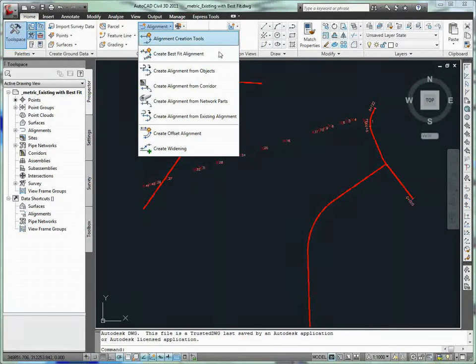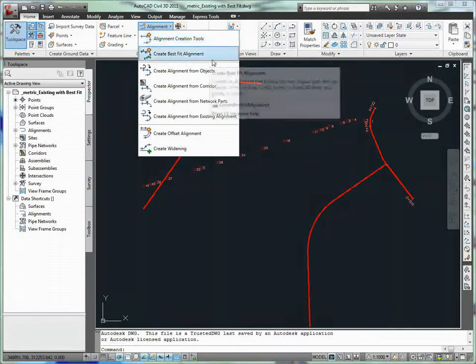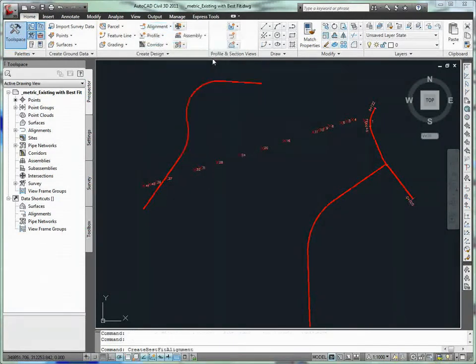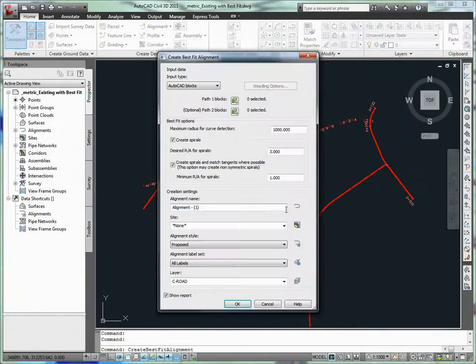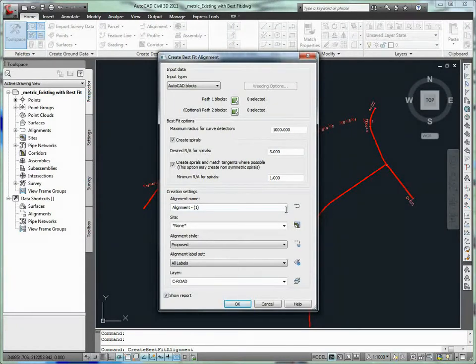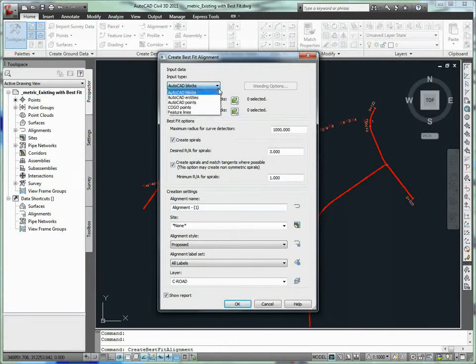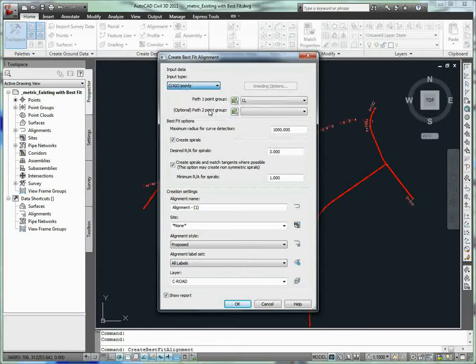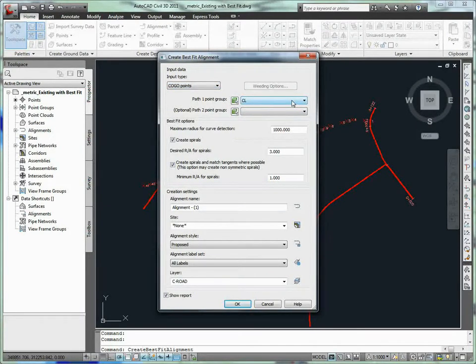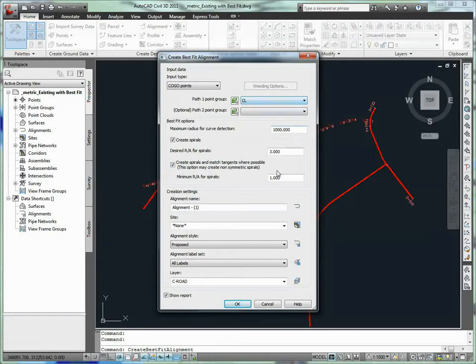From our project, points along the edges of pavement of the existing main road were collected in the field by our survey crew. These points will be used to recreate the existing main road alignment geometry using the Best Fit Alignment command. The alignment that is created will provide a best fit path that runs through each individual path of points.